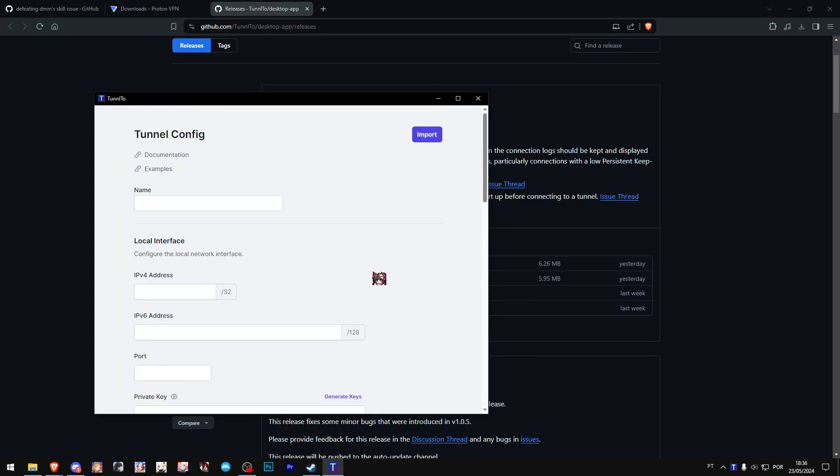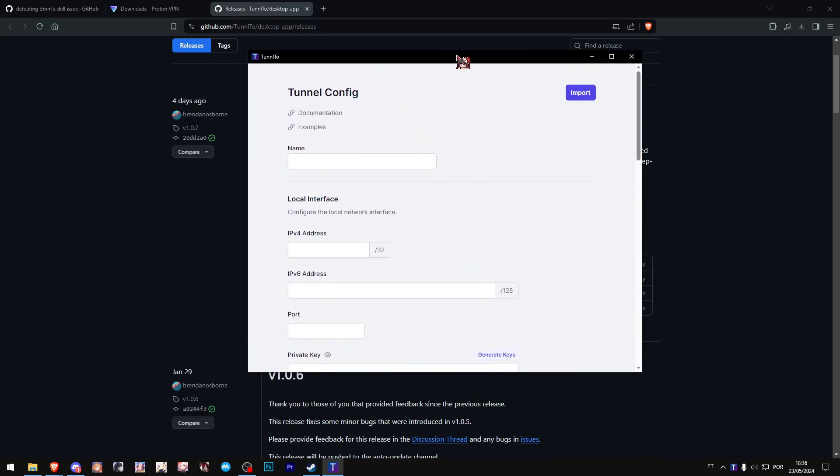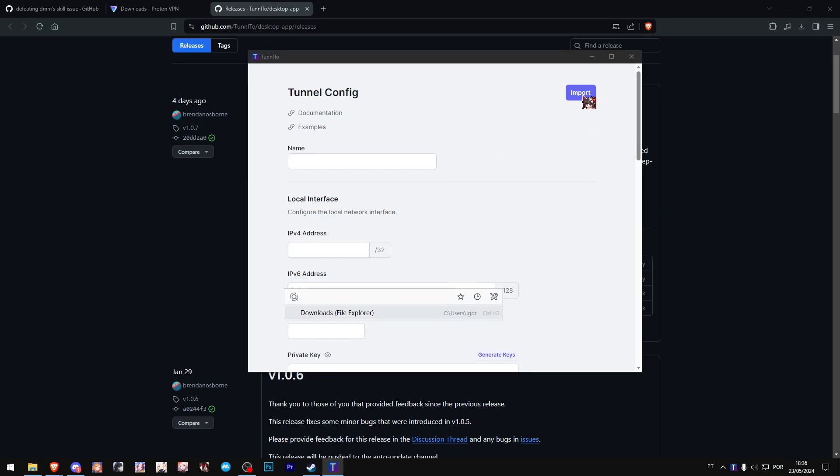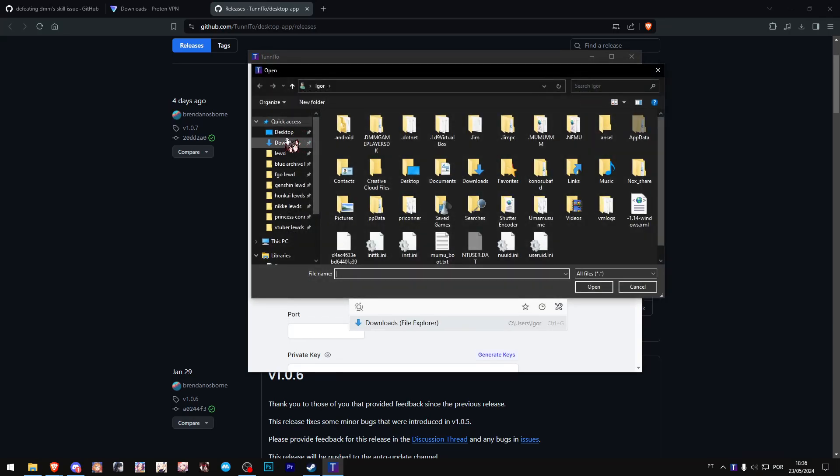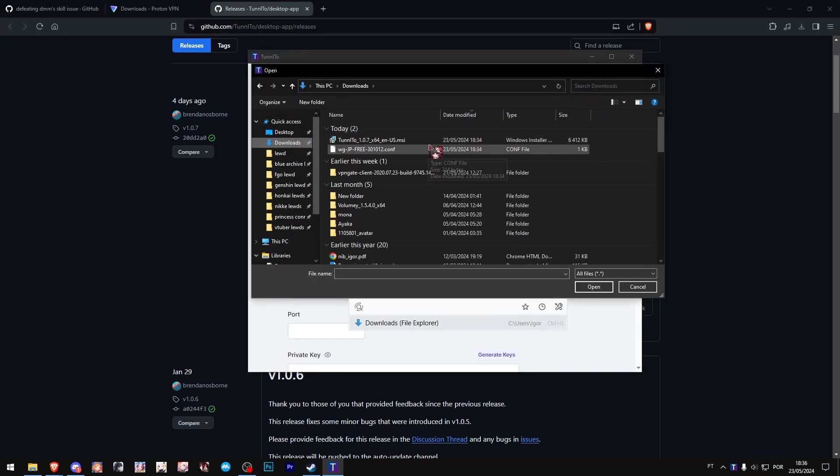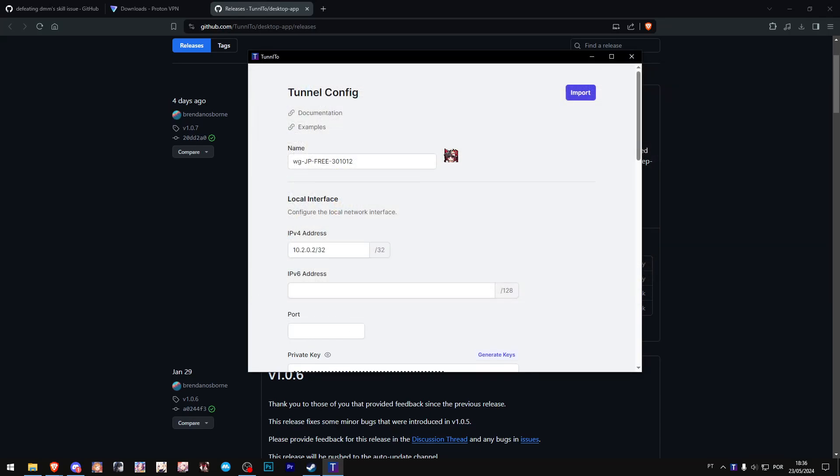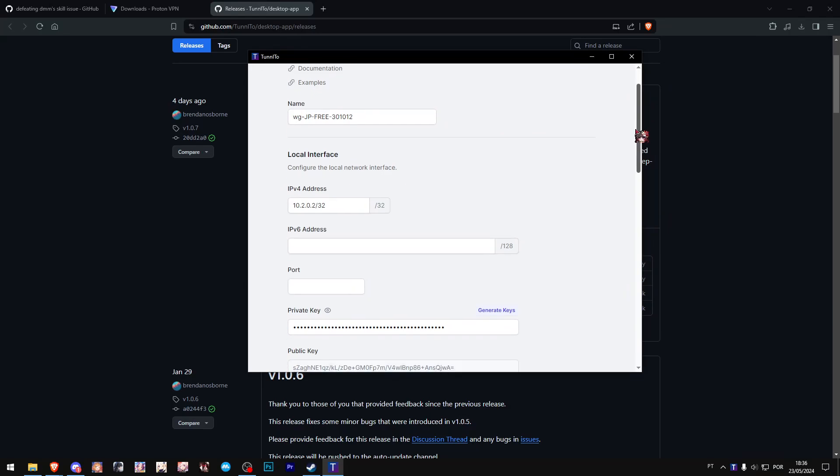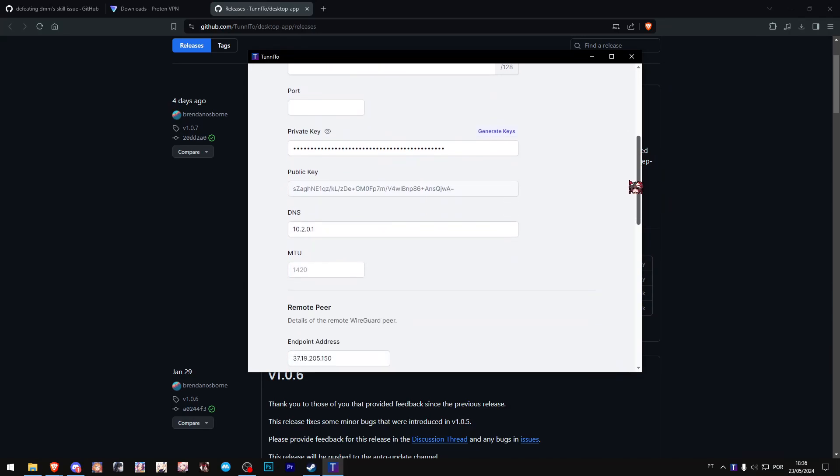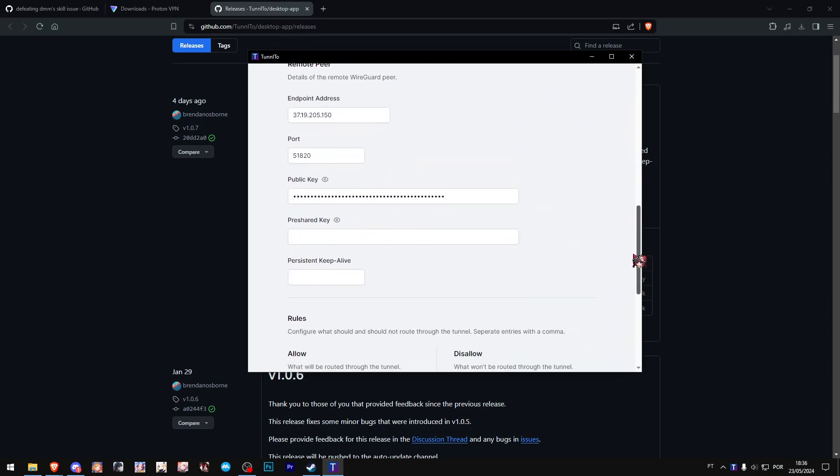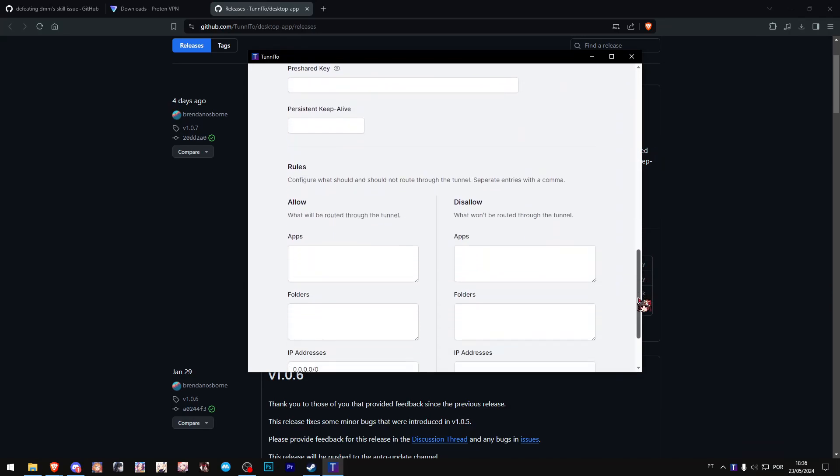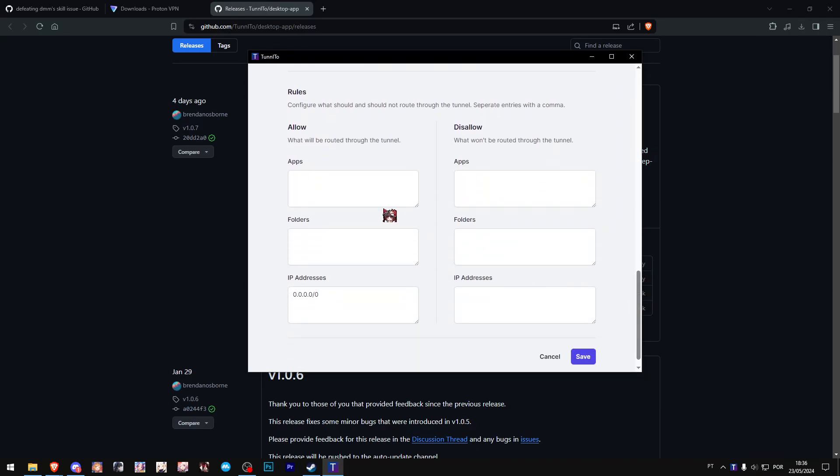Once it is installed, just click on Create Tunnel, and over here we will be importing our previous configuration file we downloaded from the Proton VPN website. Just click import and get your config file.